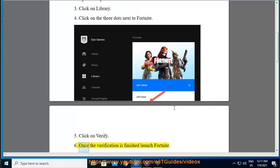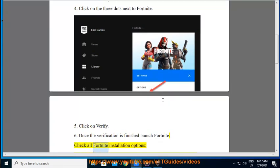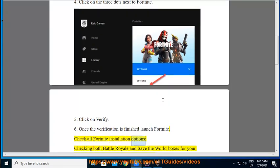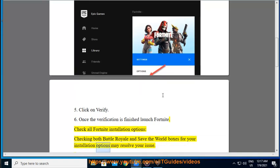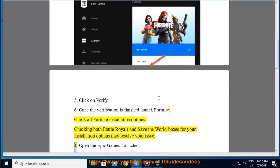6. Once the verification is finished, launch Fortnite. Check all Fortnite installation options. Checking both Battle Royale and Save the World boxes for your installation options may resolve your issue.